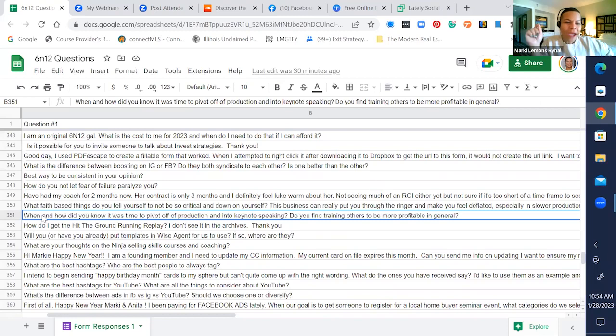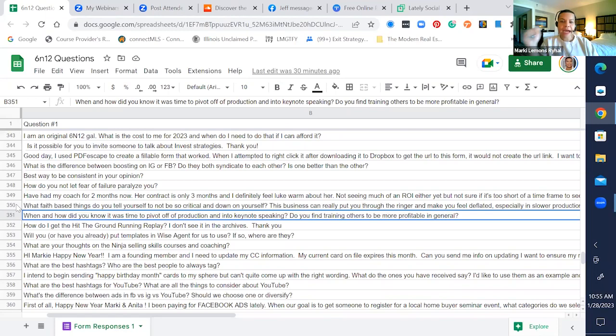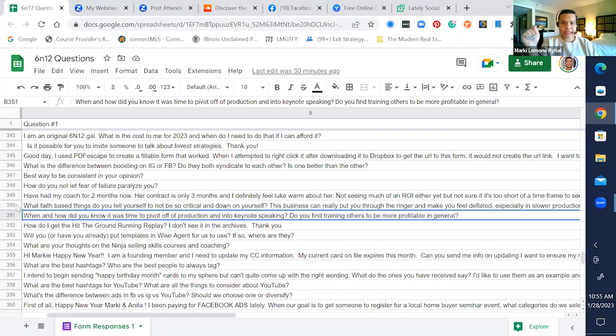When and how did you know it was time to pivot off of production and into keynote speaking? Do you find training others to be more profitable in general? I told myself in 1996 that I would come back into the classroom at the age of 40.